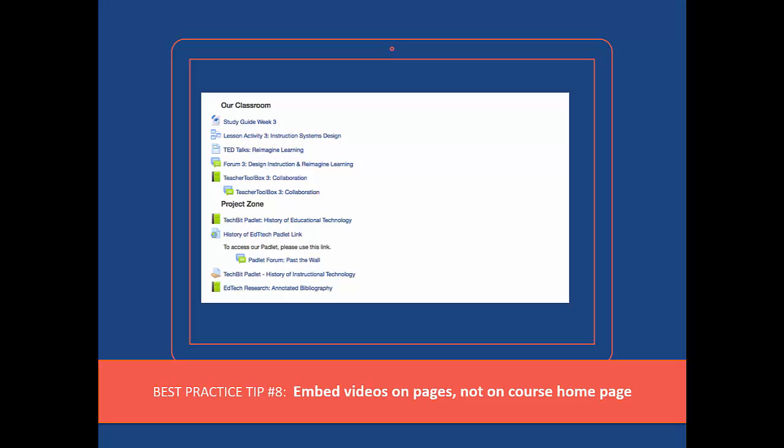Instead, lay out your course page like the homepage of a website using headings, brief descriptions, and links to guide students to the appropriate content that is located deeper within your course page.